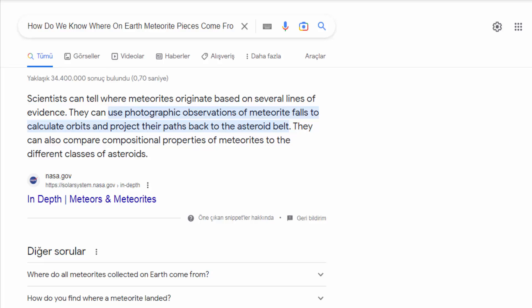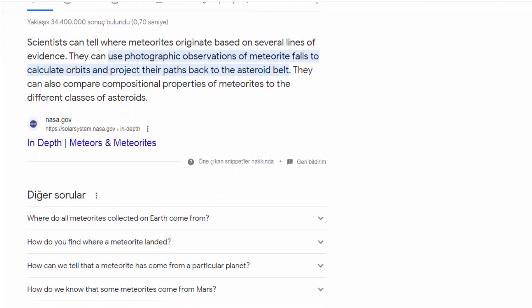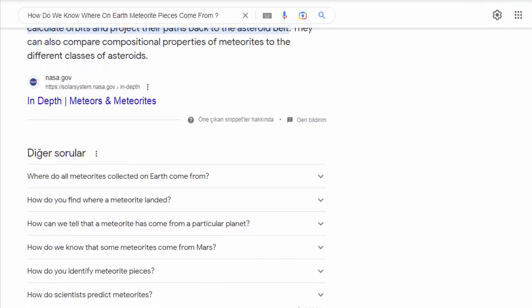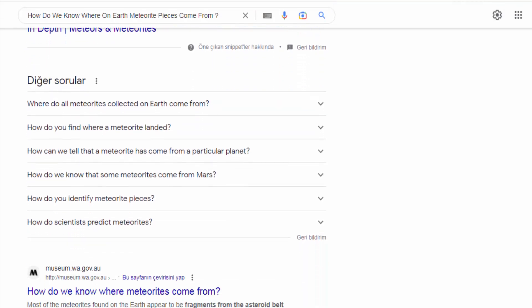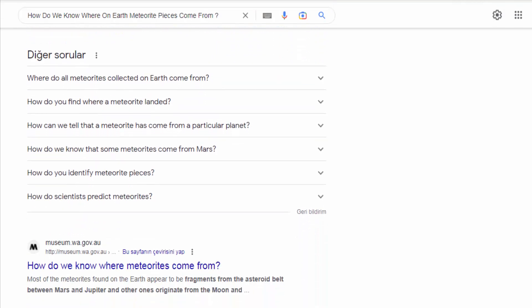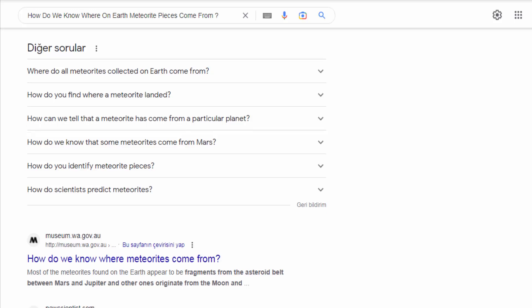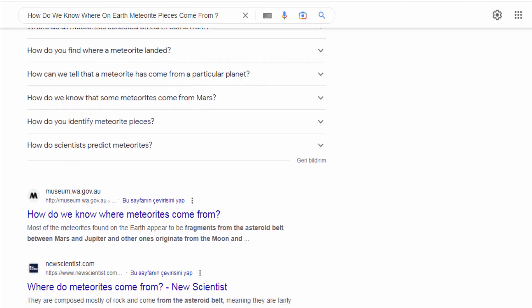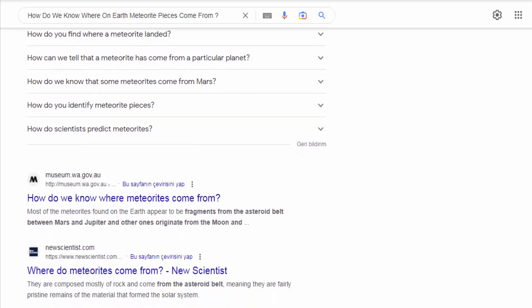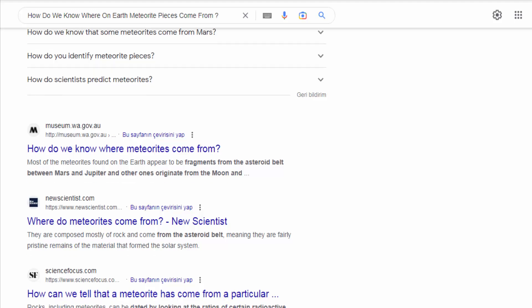Determining the origin of meteorite pieces is a fascinating field of study known as meteoritics. Scientists use various methods and techniques to determine the source of meteorites. Here are some of the key ways in which we can determine where meteorite pieces come from.